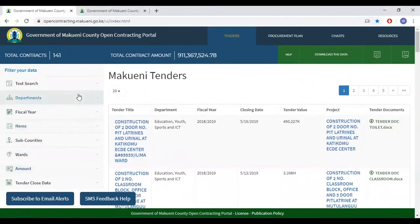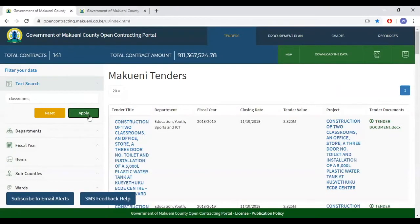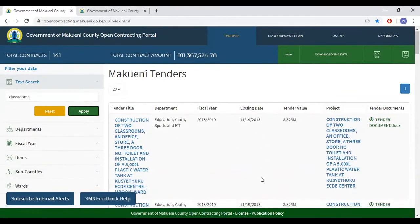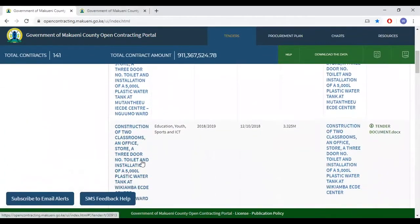On the left, we have filters which one can use to narrow down the selection of tenders they are interested in. Clicking text search provides you an opportunity to type in what you're interested in. For example, if you're interested in tenders that have 'classroom' in them, click apply. Clicking apply generates a list of tenders that strictly have that keyword.